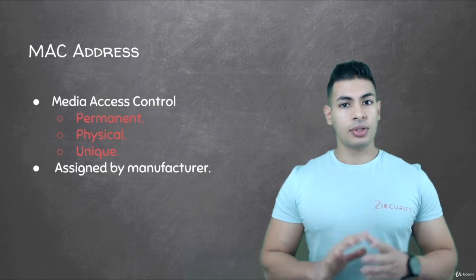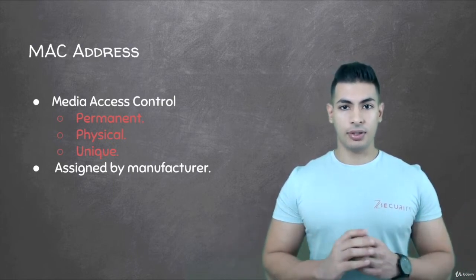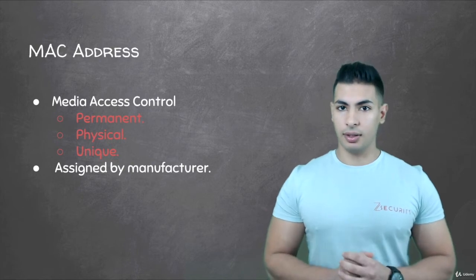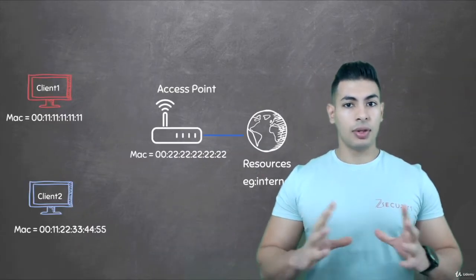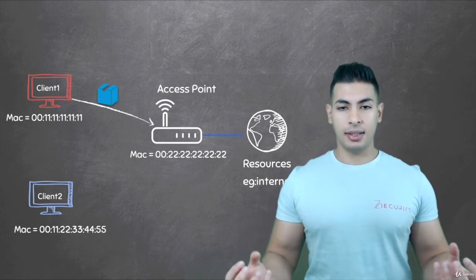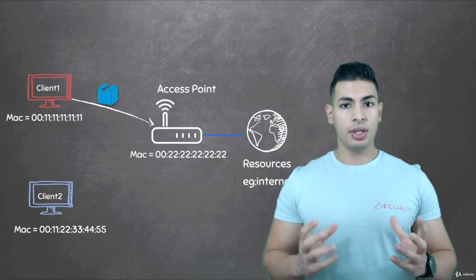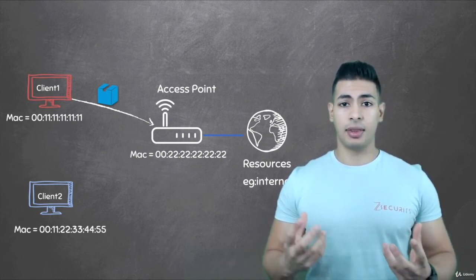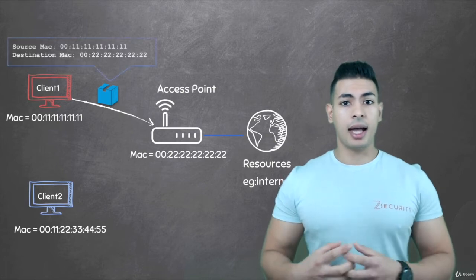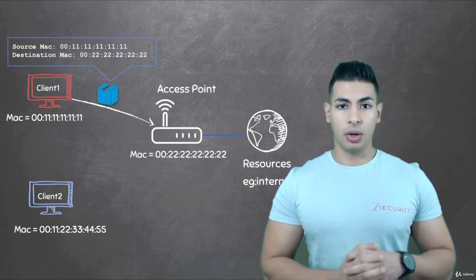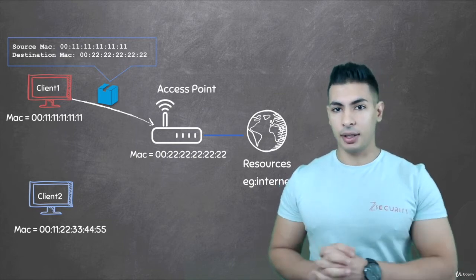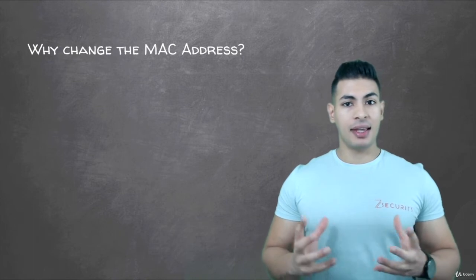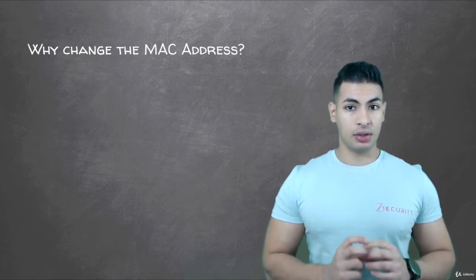You might already know that the IP address is used on the internet to identify computers and communicate between devices. The MAC address is used within the network to identify devices and transfer data between them. Each piece of data or packet that is sent within the network contains a source MAC and a destination MAC, so this packet flows from the source MAC to the destination MAC.